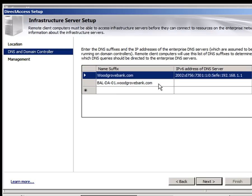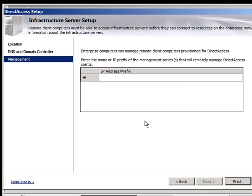We can hit next here to move on and identify the DNS and domain controller. And you can see we've already picked that up, which is great. We're not going to bother to remotely manage direct access. So we're going to leave that clear for now.